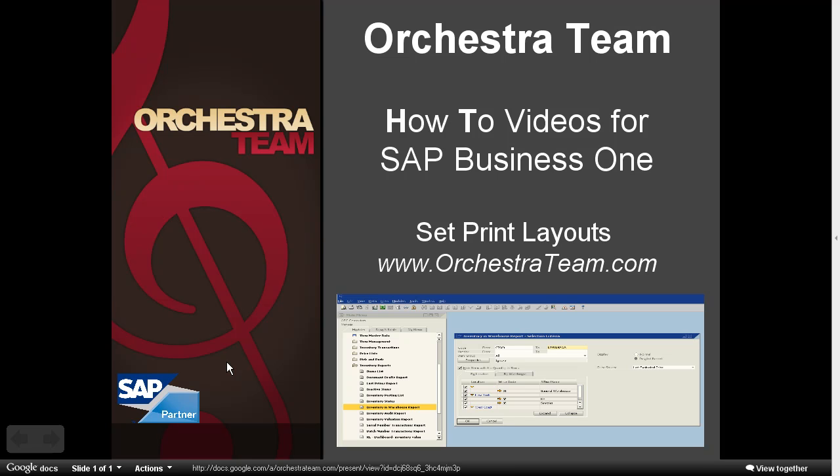Hello and welcome to Orchestra's How To Series. Today we're going to talk about how we can set different print layouts for a global setting or per business partner or even per user. So let's dig right into the software and take a look at how this works.